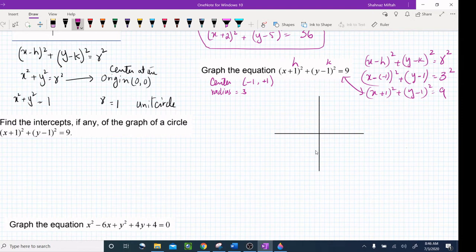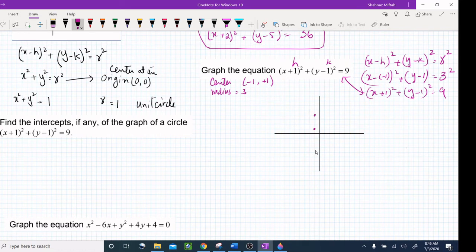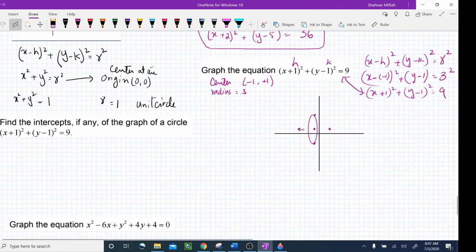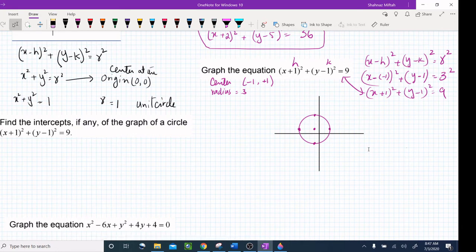Let's plot center (-1, 1). The radius is 3, meaning the distance from the center to any point on the circle is 3. So we go 3 up, 3 down, 3 left, and 3 right from the center, then draw our circle connecting those points. That's how we graph this equation.